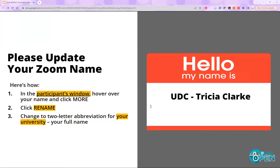Please take a moment, if you have not done so already, to update your Zoom name to indicate which institution you are affiliated with today. To do this, go to the participants window, hover over your name and click more, then click rename. Enter the two-letter abbreviation of your institution, followed by your first name and last name. We're using this information to confirm participant requirements. I'll pause to give you a few minutes to do that if you have not done so already.